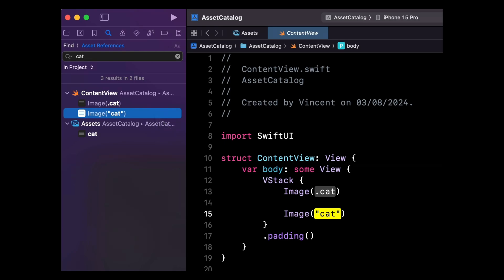Just be careful if you're dynamically computing the name of an asset, because there's a good chance that this feature won't be able to find such call sites.